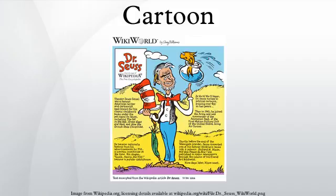The term originated in the Middle Ages and first described a preparatory drawing for a piece of art, such as a painting, fresco, tapestry, or stained glass window. In the 19th century, it came to refer to humorous illustrations in magazines and newspapers, and in the early 20th century and onward it referred to comic strips and animated films.